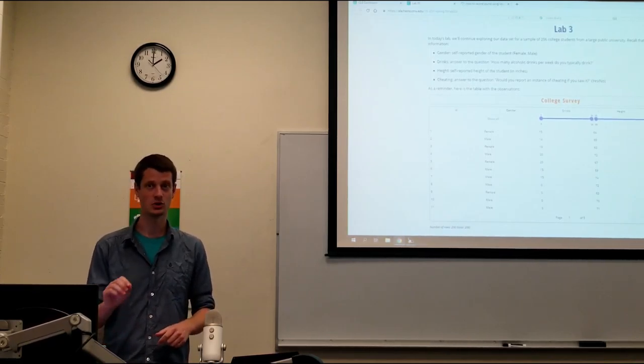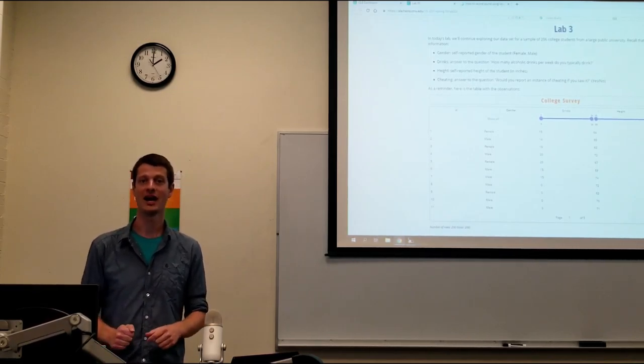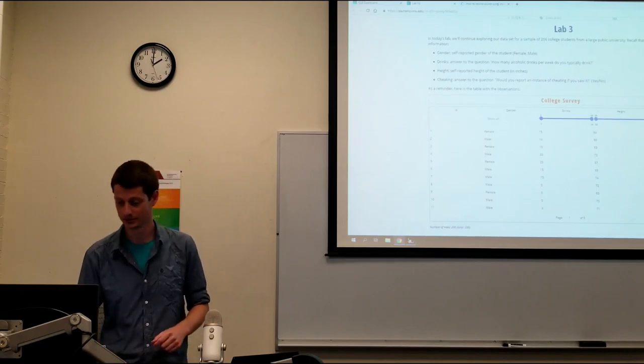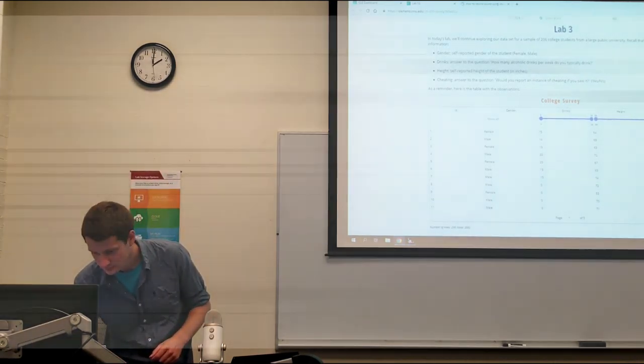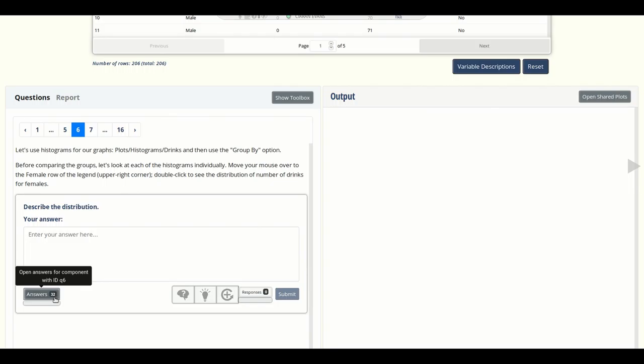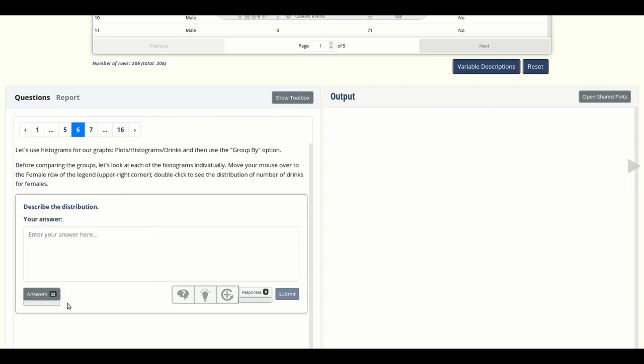In the next section, we'll just have a look at how you actually look at those student answers in Aisle. To see student responses for a specific question, click the answers button attached to that question. The number next to the word answers is the number of answers submitted, and the bar below helps track student progress, which we'll talk about in a bit.